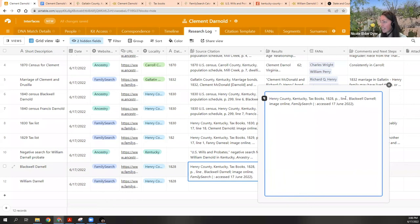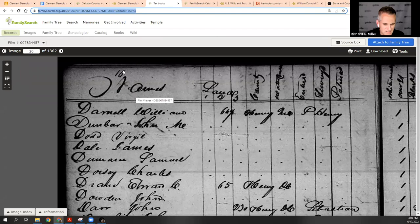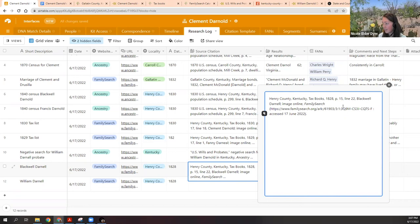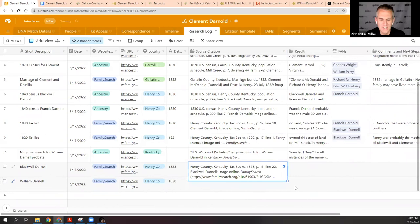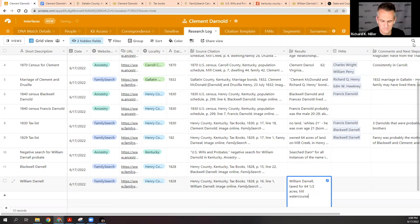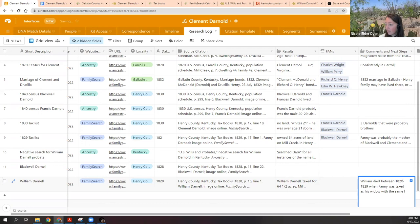So William Darnell was taxed for about 64 and a half acres, possibly on Mill Creek water course. The comments are that William died between 1828 and 1829, when Fanny was taxed as his widow with the same land — and it helps that it's a somewhat unusual acreage. Let's close some of these extra things. Our final task is the land records, to see if there's any extra evidence to help with our proof argument connecting Clement to Fanny.